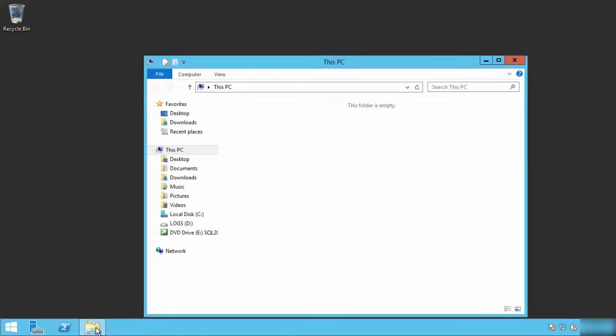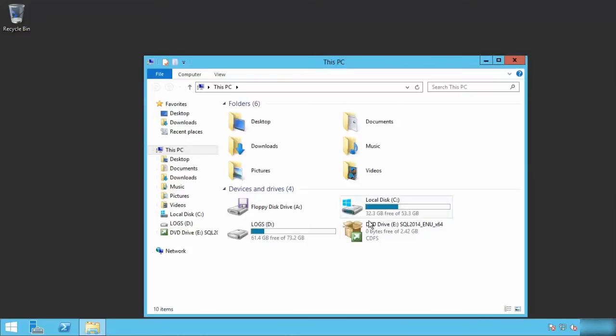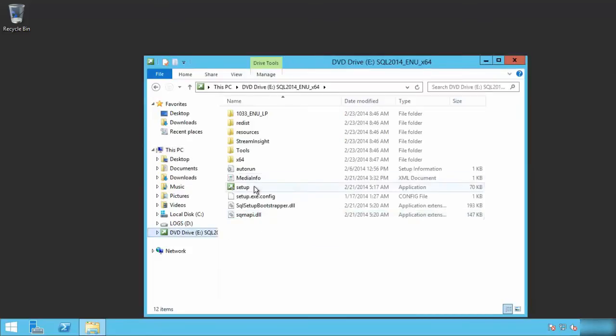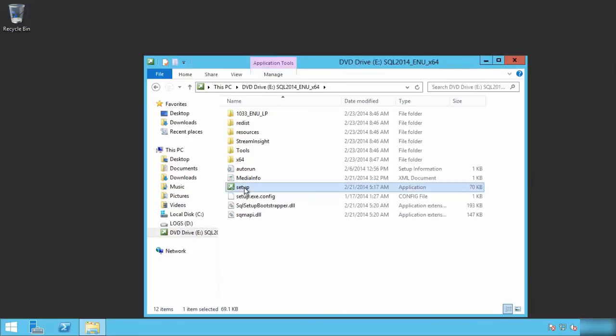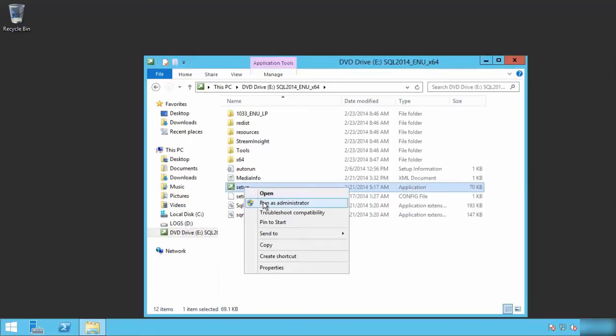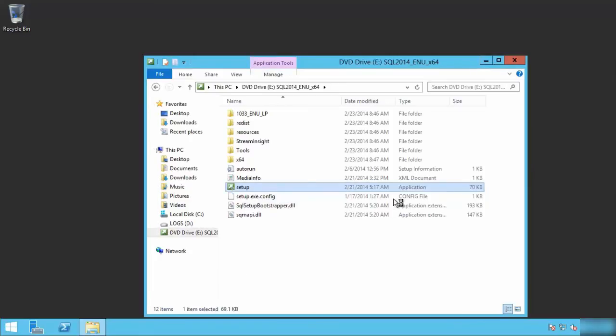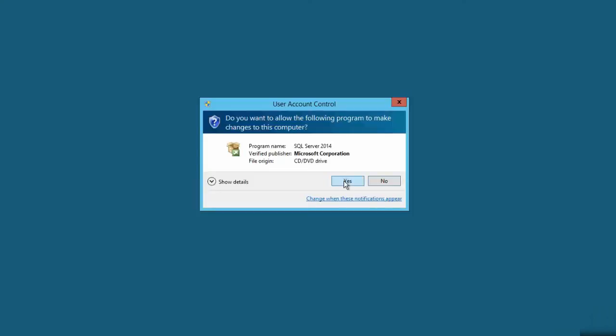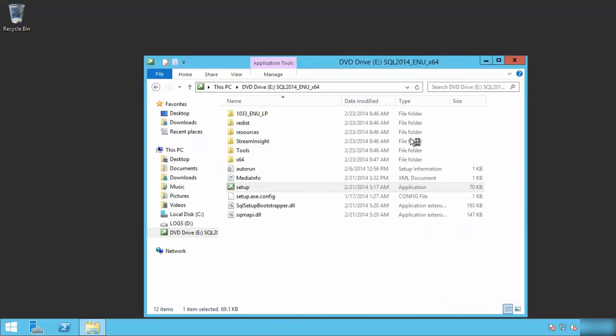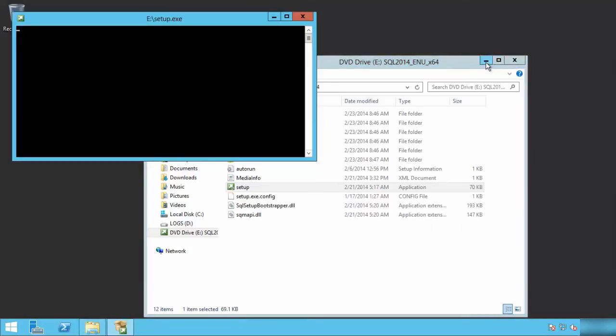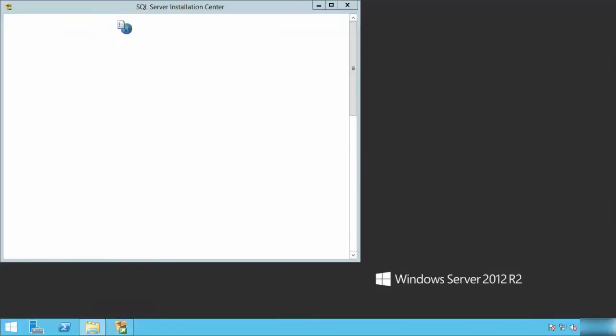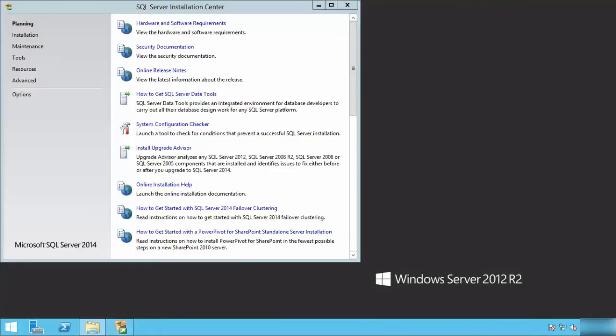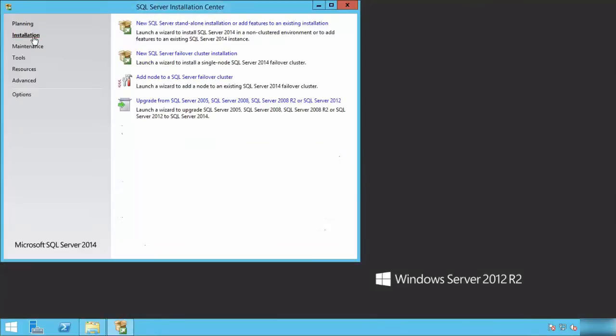The next step for installing SharePoint 2016 Preview is to have a SQL Server 2014 instance. That's what I'm actually running right now. I'm just running the installation software for SQL Server 2014.